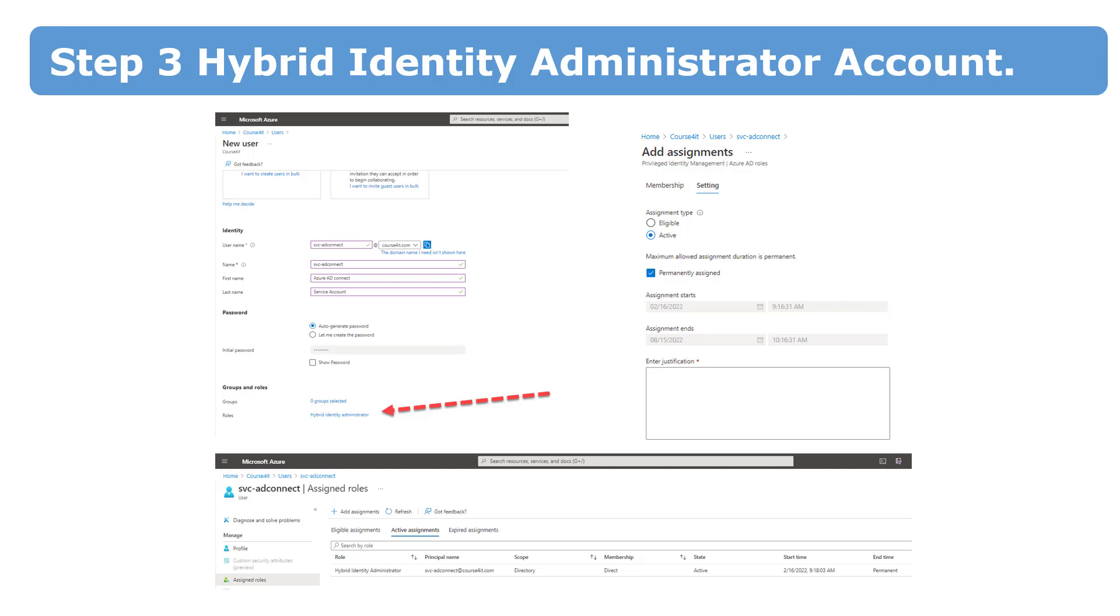But we no longer need the global administrator role for this. In Azure Active Directory Connect version 2, you can use a user account with the hybrid identity administrator user role and use this account when Azure Active Directory Connect to the cloud.